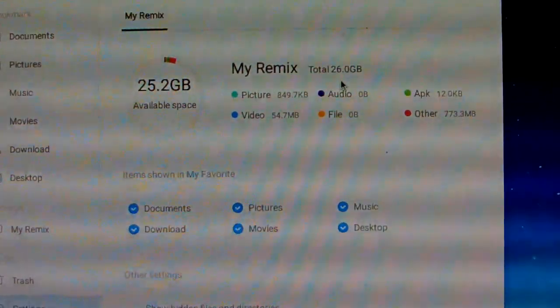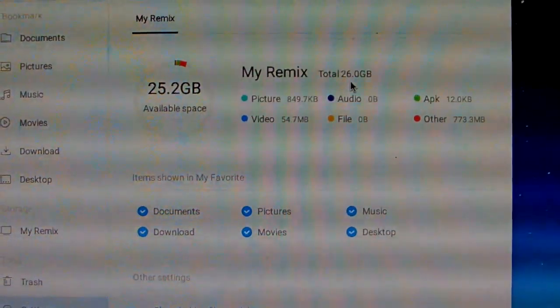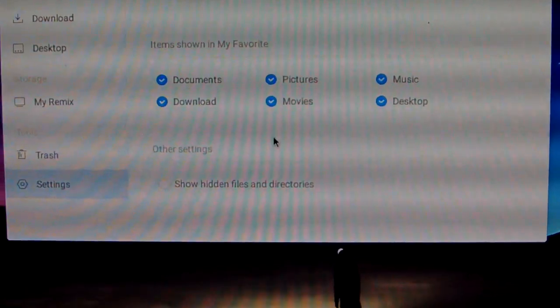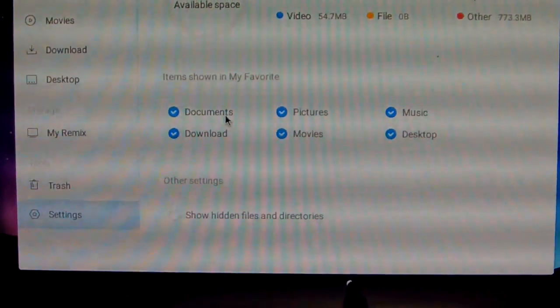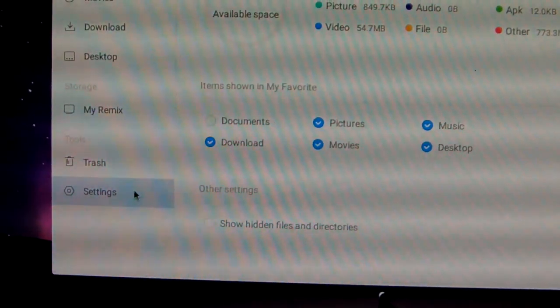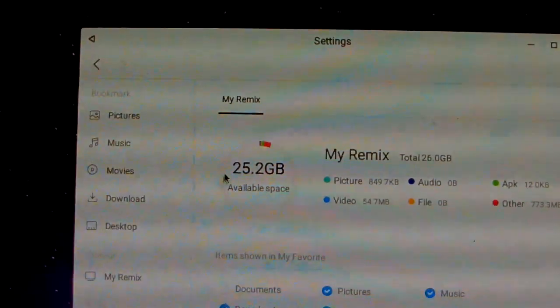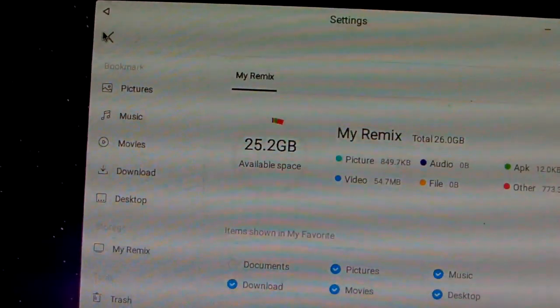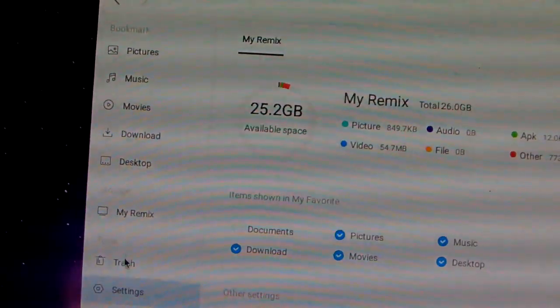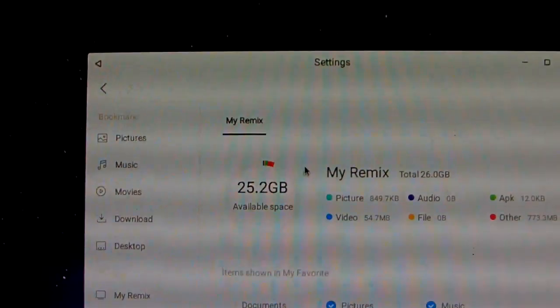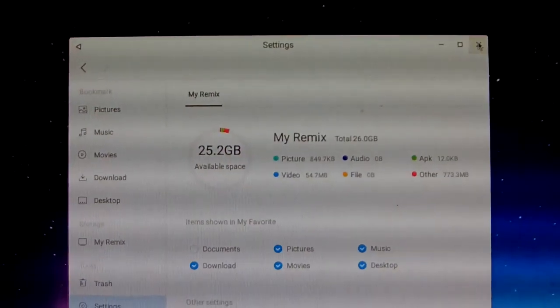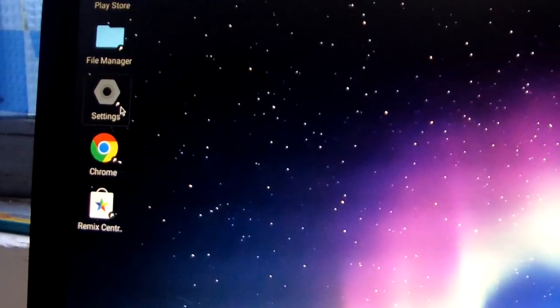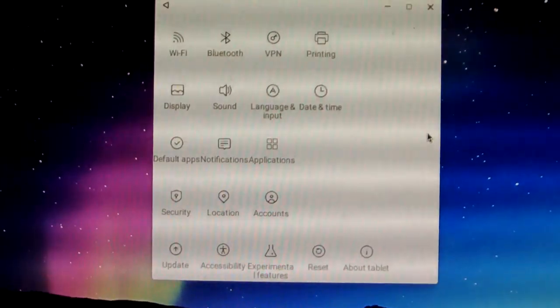My remix here, 26 GB. Now we just show this picture download document, which we can open here. Now we just show the setting again. Setting, go back to setting. This is setting, file manager, setting, storage. Now we go to the setting.